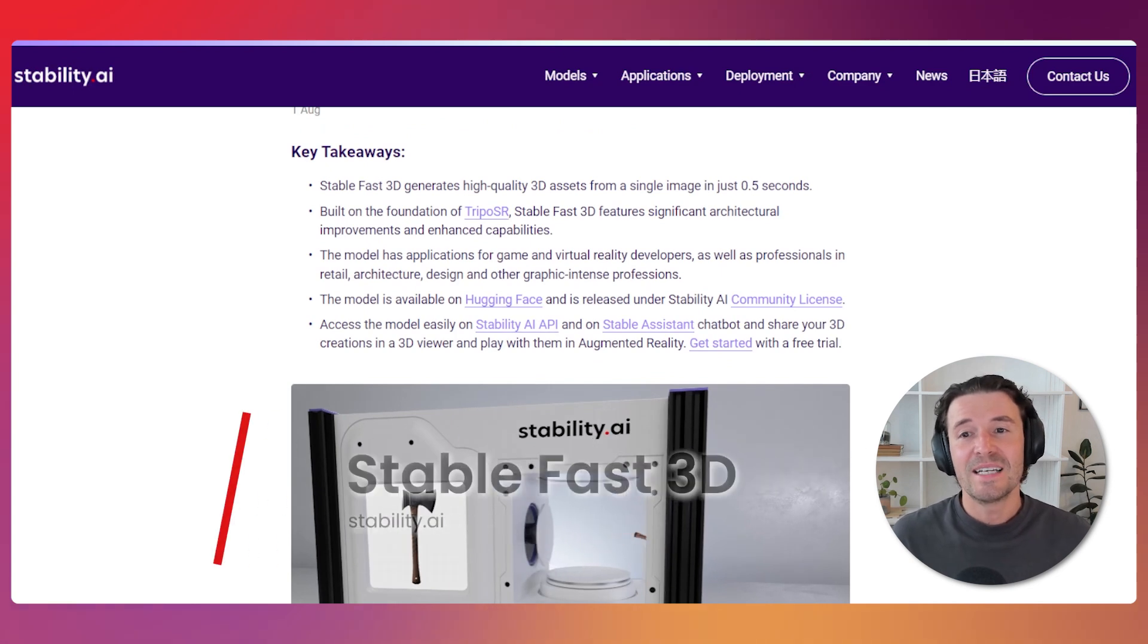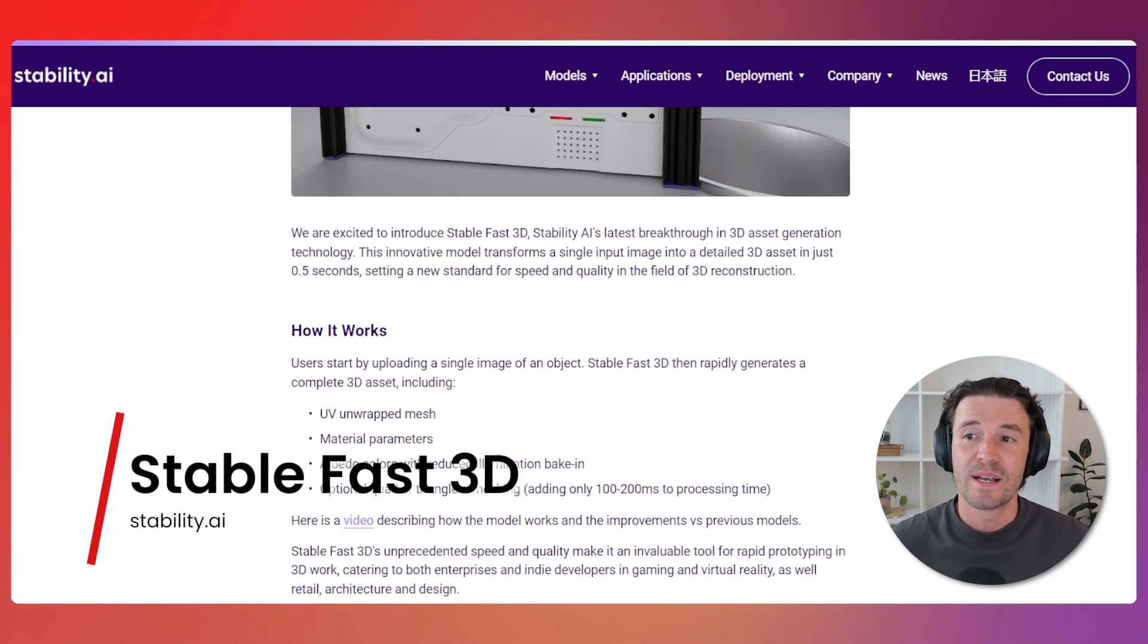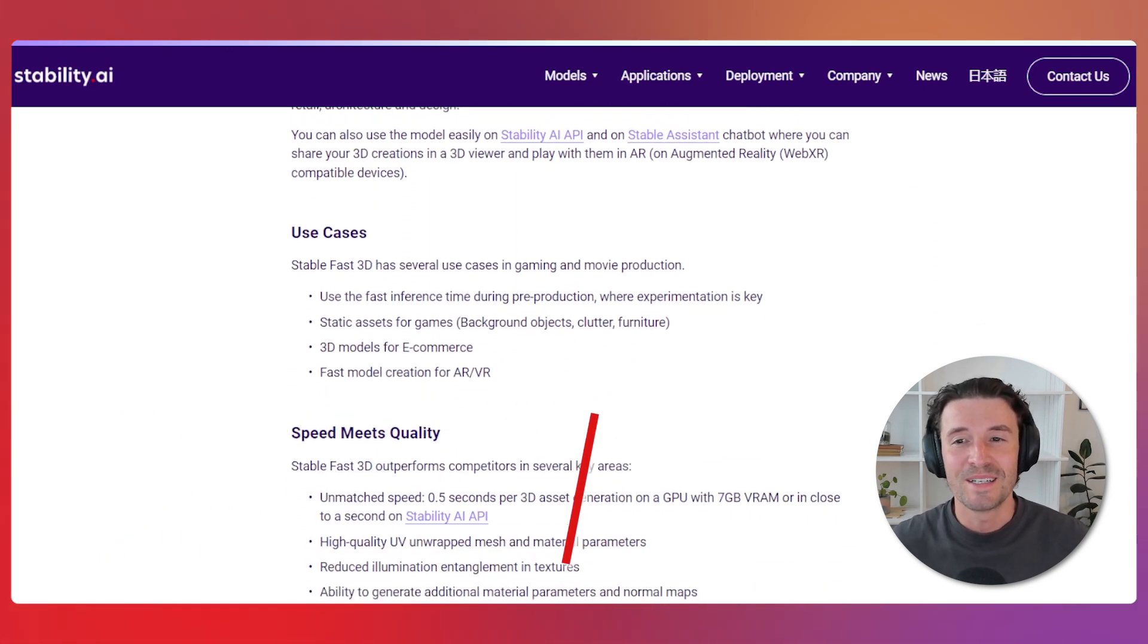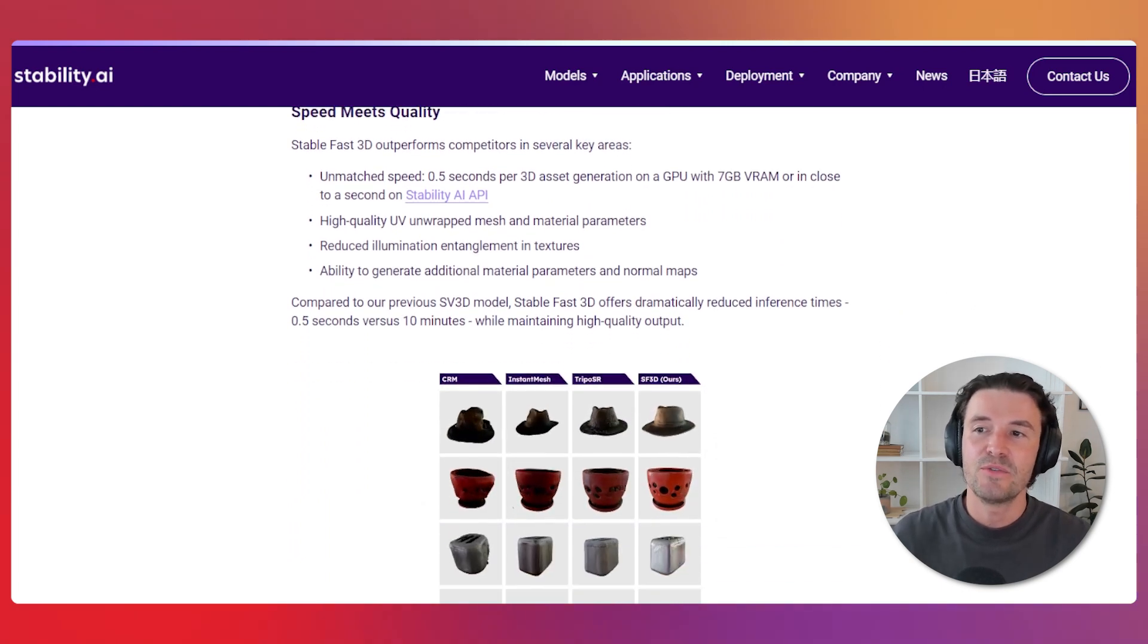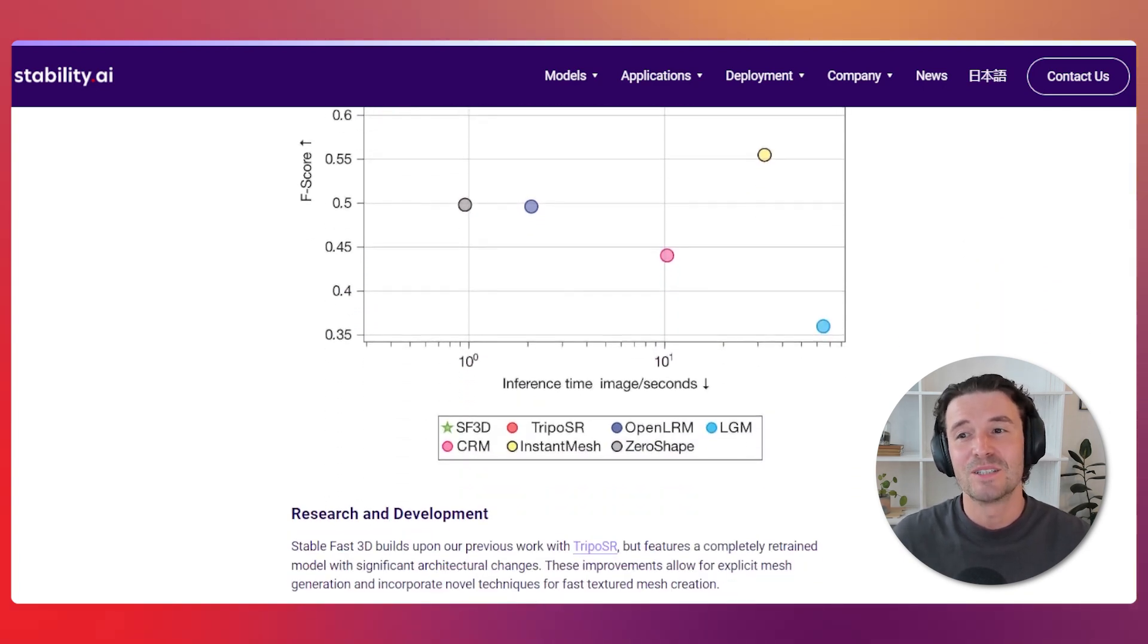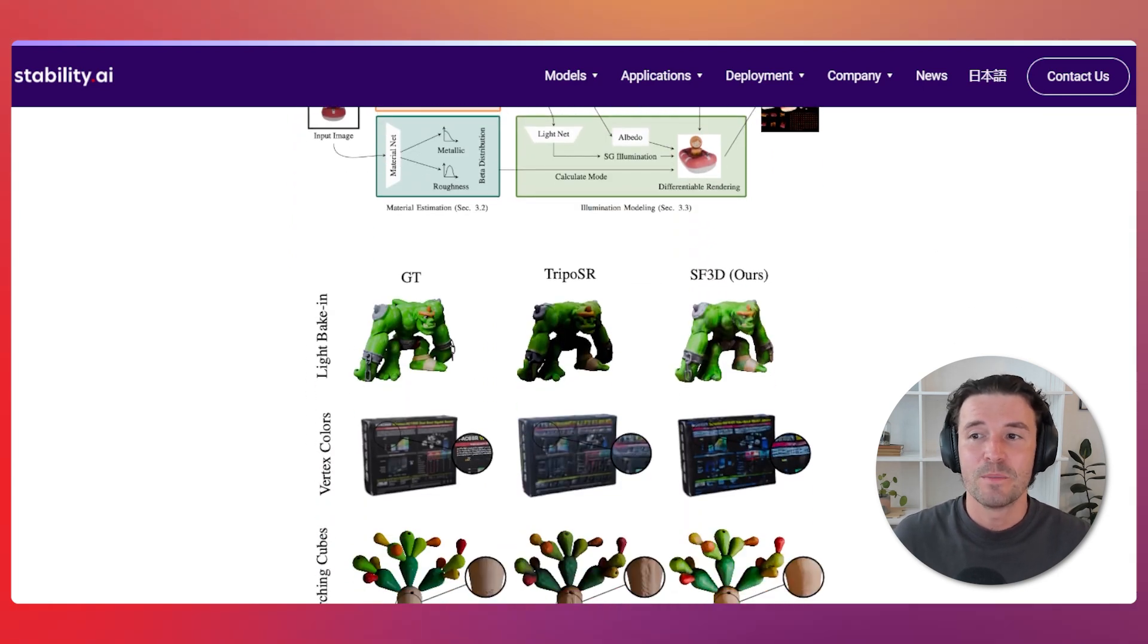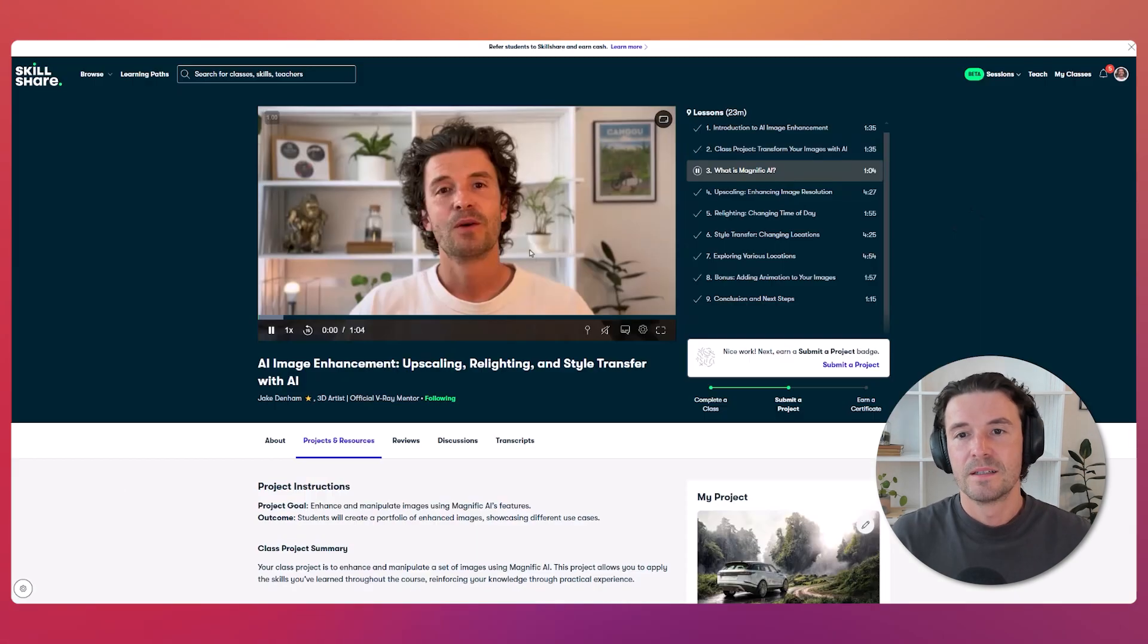Stability AI has just unveiled Stable Fast 3D, an AI model capable of generating 3D assets from a single image in just 0.5 seconds. It creates complete 3D assets, including a UV unwrapped mesh and material. This version slashes generation time from 10 minutes to 0.5 seconds. The speed and the quality of this model are groundbreaking, making it one of the best on the market. You can read more on Stability AI's official site linked below.